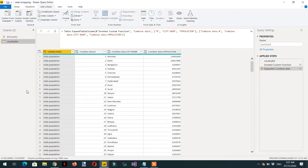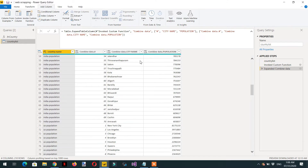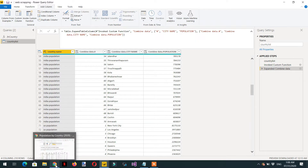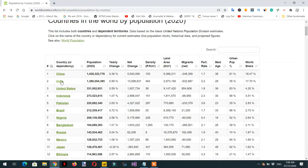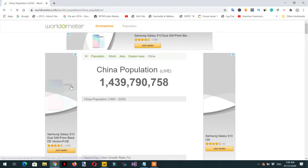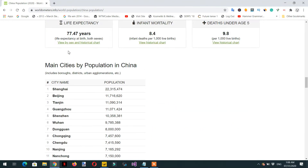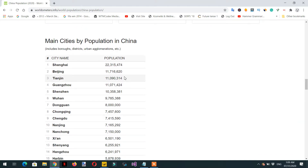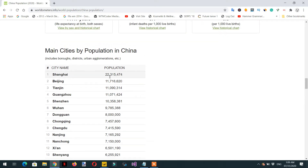In the last video we saw how to do web scraping and we combined some countries in one table — India, Pakistan, and US population. In this video we will do the second part. The website shows different countries' populations. For example, clicking China shows the population of its cities. The requirement is to go to each country, count the average population across its cities, and display that average next to the country.